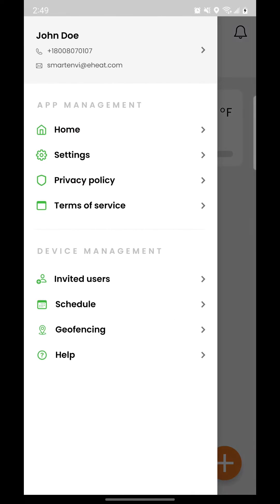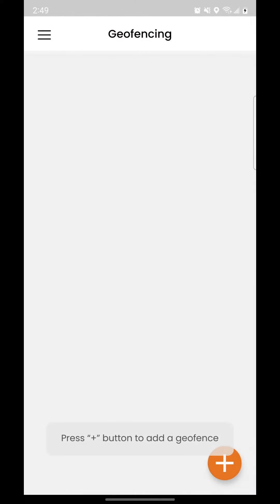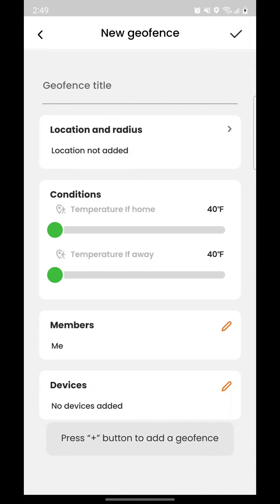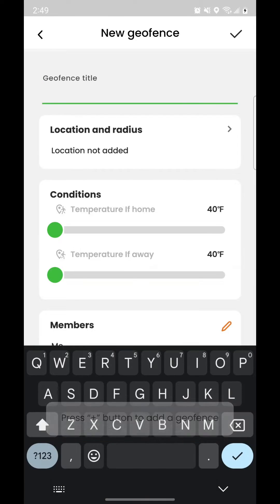Select Geofencing from the main menu of the app. Tap the orange plus button to add a geofence. Give your geofence a name.